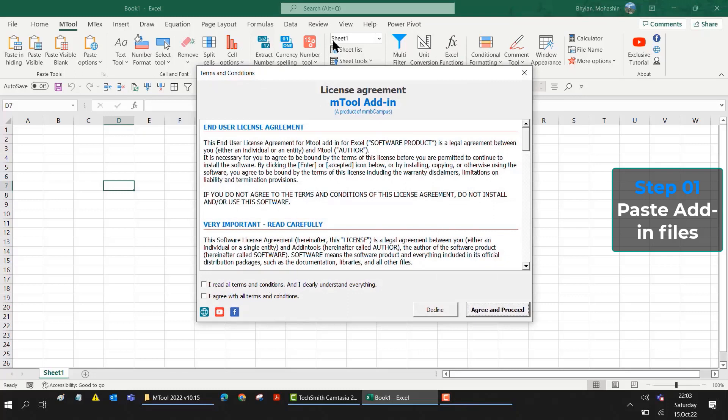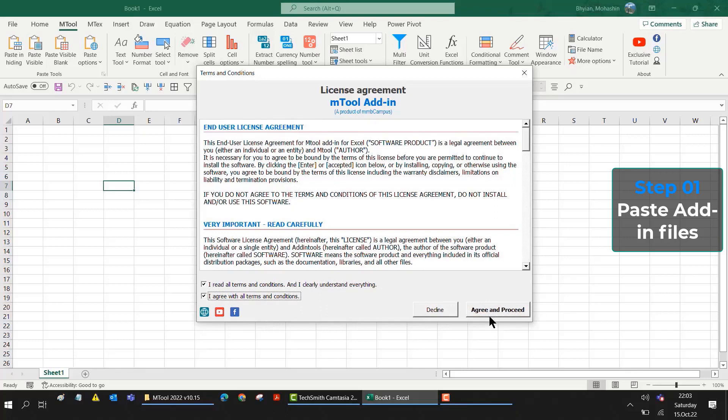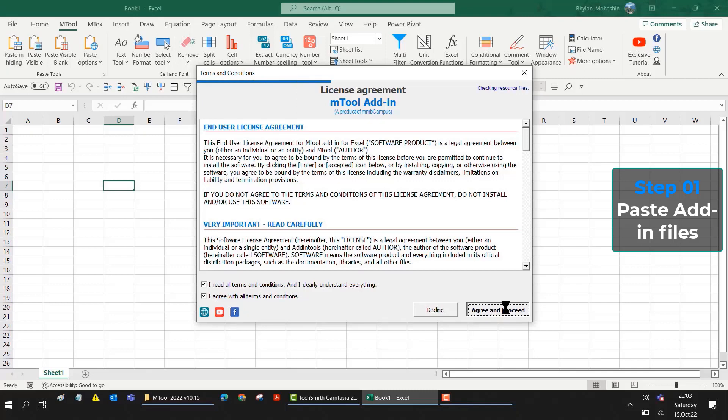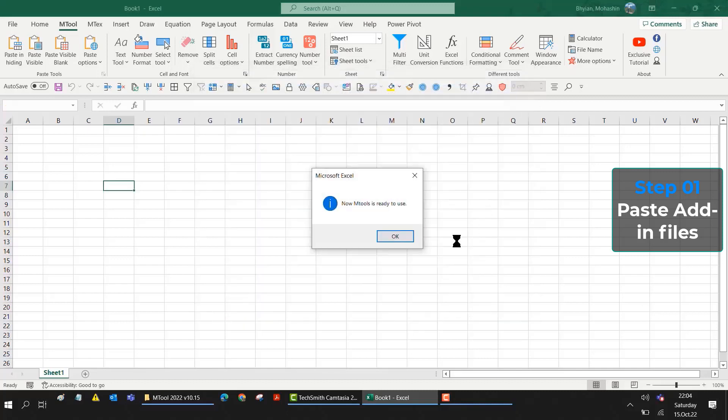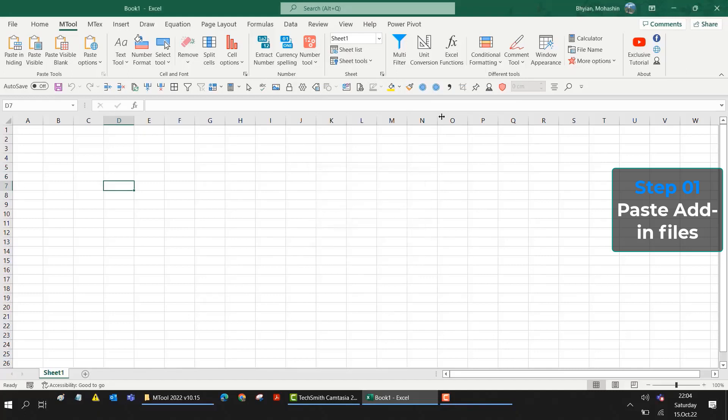First, you have to accept all the terms and conditions. Click these two buttons and then agree and proceed. It will check all the related files and resource files, then it will be ready to use. You have to wait a few seconds. Now your mTool is OK to use.